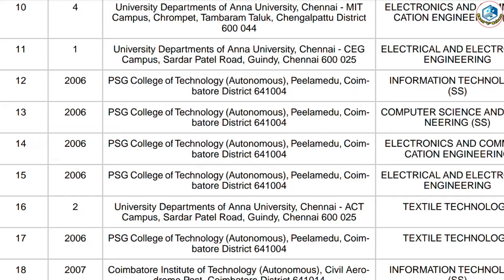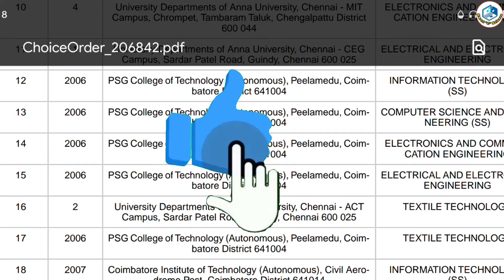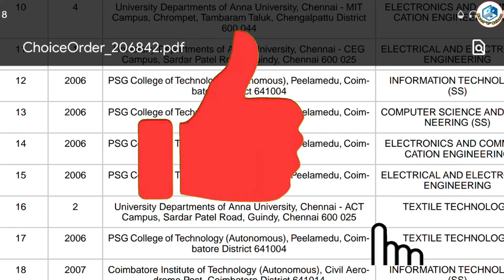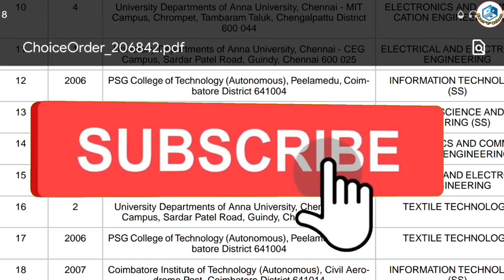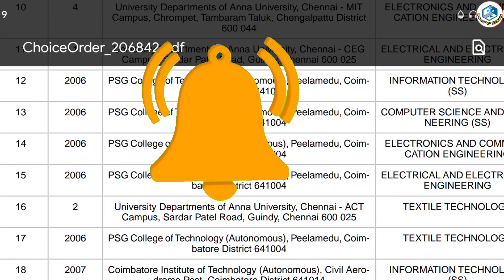If you want to get a cut-off, please comment on the video. If you like this video, please like and share. Please subscribe. See you next time. Bye-bye.